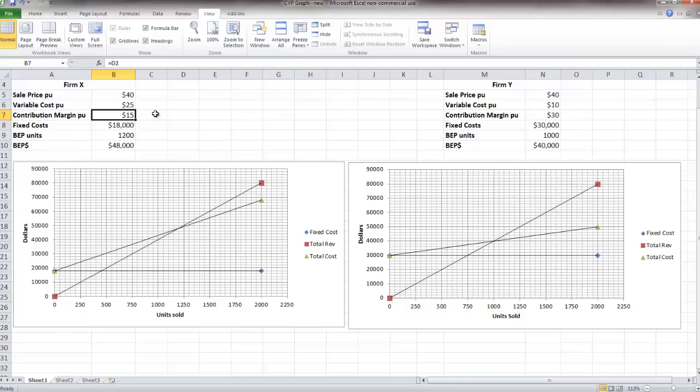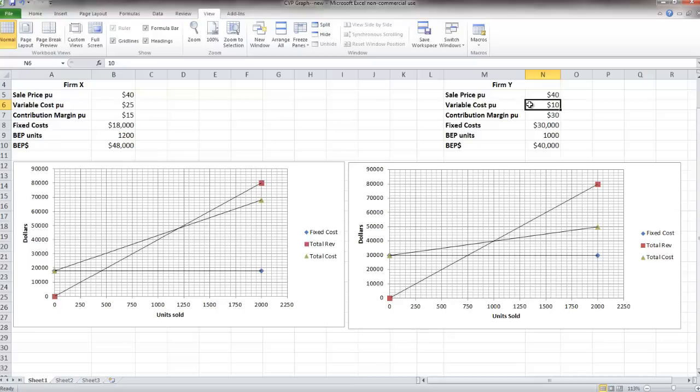Taking a look at firm Y, we have that same sales price of $40. However, we only have a $10 variable cost per unit, which leaves us with a contribution margin of $30.